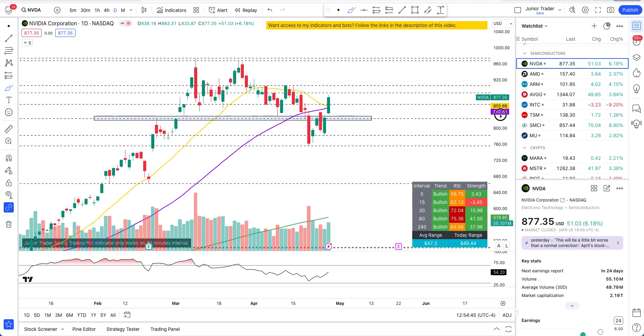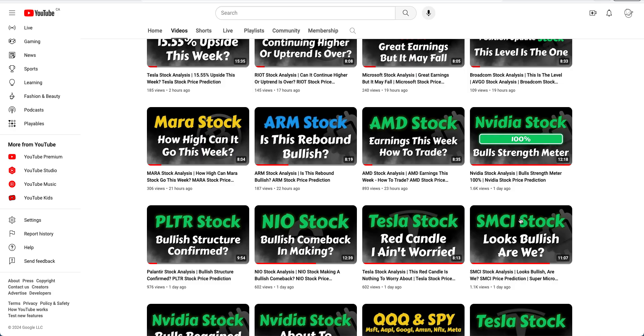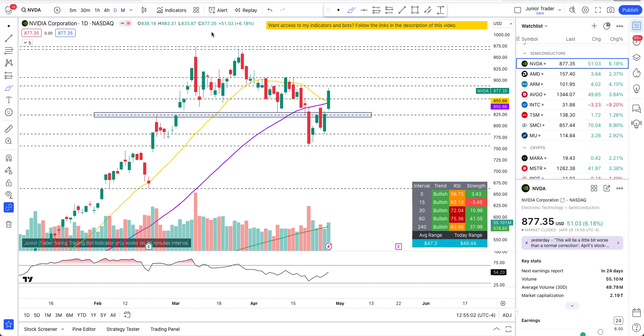So all right, that's real quick the gist of the price structure and action. But if you want to know more about technicals, how Nvidia has been behaving, how to take any plays on it, check that video out on my channel. All right, so guys let's jump into options and let's talk about it.